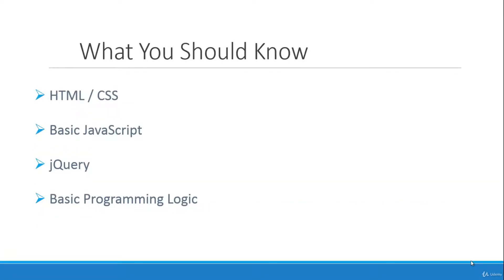So what should you know before taking this course? You should know some HTML and CSS. Probably should know at least JavaScript basics, how to create a function, variables, maybe loops, stuff like that.